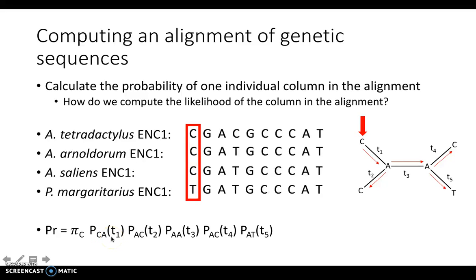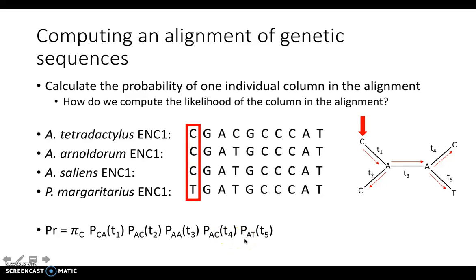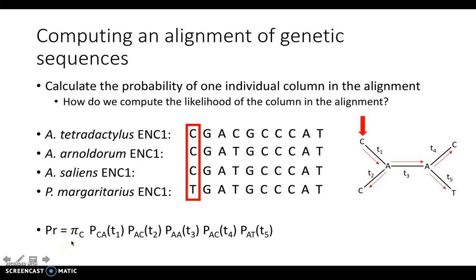Continuing, we multiply the probability of A being substituted for C times branch length T2, then the probability of A being substituted for A times branch length T3, the probability of A substituting for C times branch length T4, and the probability of A being substituted by T times T5. All of this can be written in our column likelihood equation shown at the bottom of the slide. That is how you calculate the likelihood of one column in a sequence alignment.